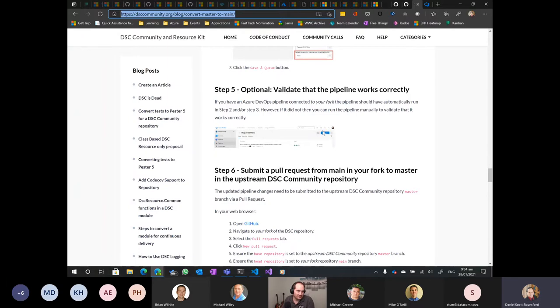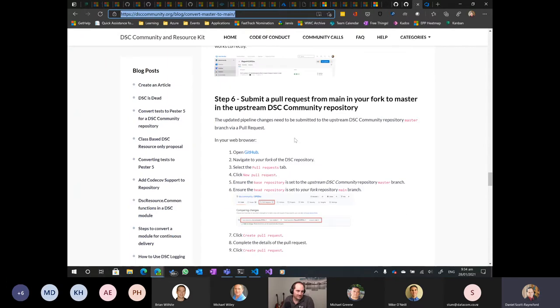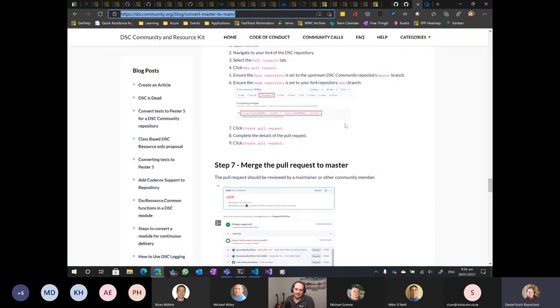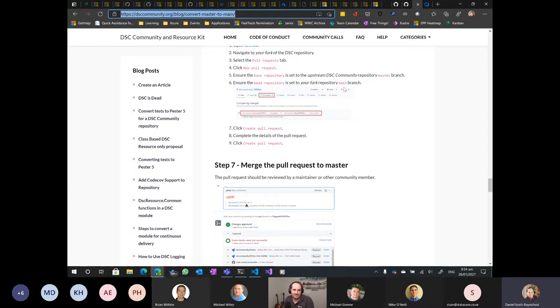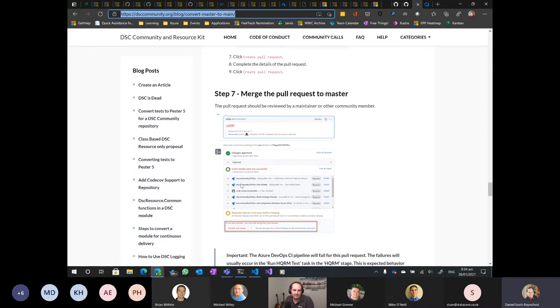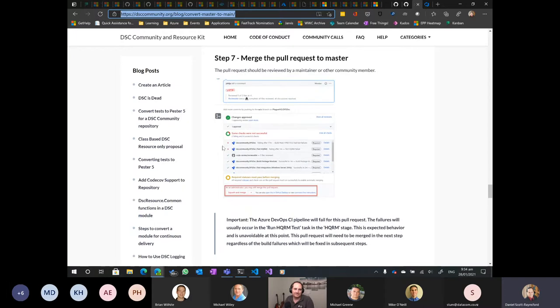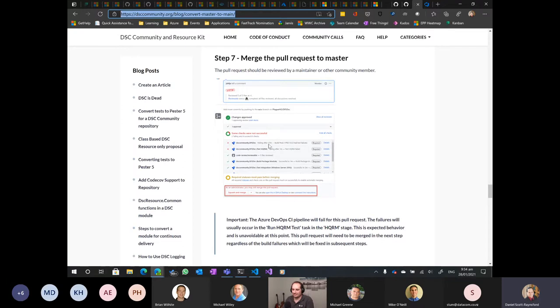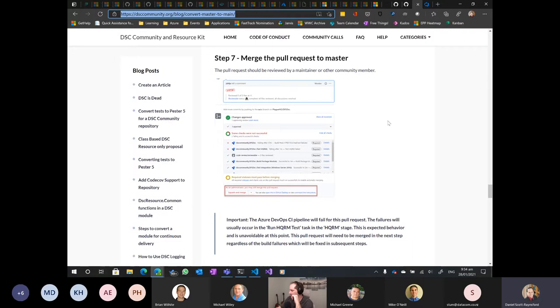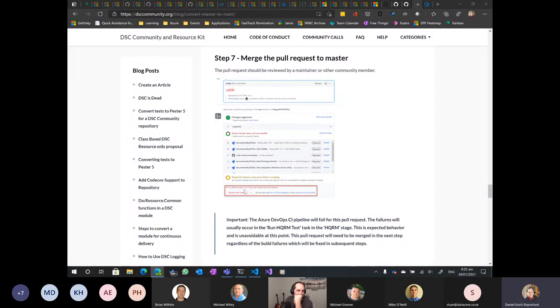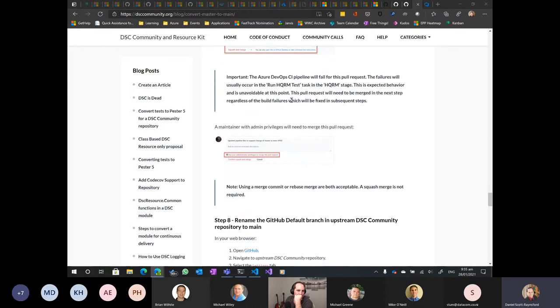You can then submit your PR up against the master branch of the upstream. Because, of course, the upstream is still going to be master. Once you've done that, get a code review done. If you don't have someone who can review code, tag me or Johan or Gael. We're aware that the HQRM test should be the only thing that fail. Once you've made the changes to tell the HQRM tests that the branch has been renamed, the upstream isn't aware that the upstream branch has not been renamed yet. So those tests will fail because we've and that's an expected break.